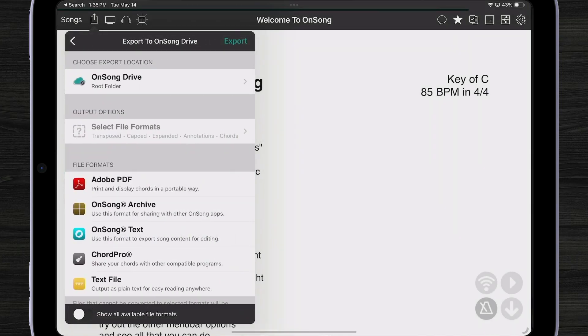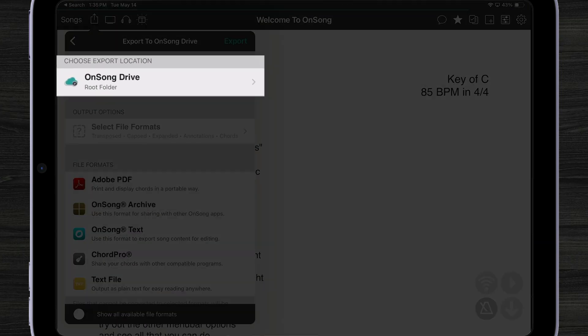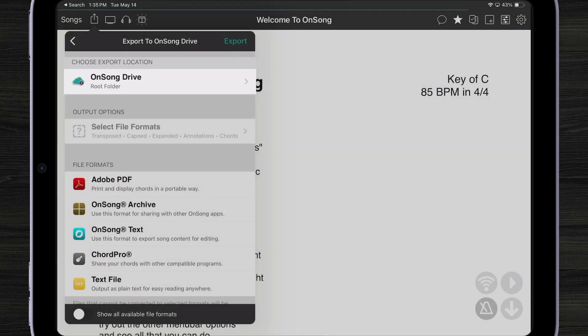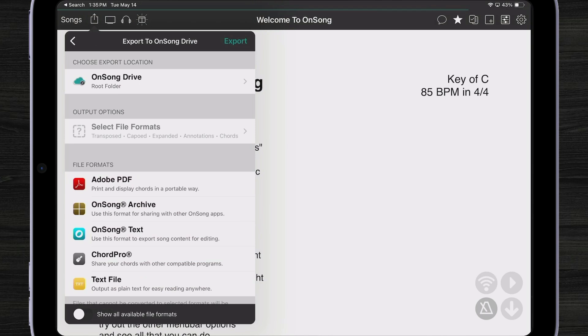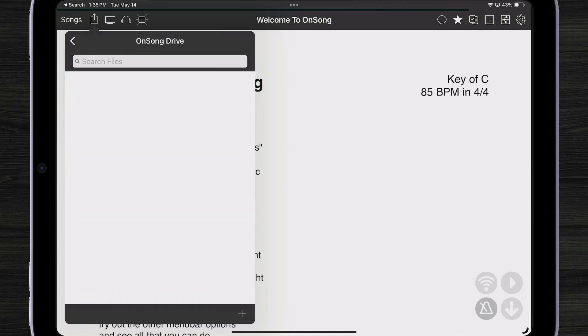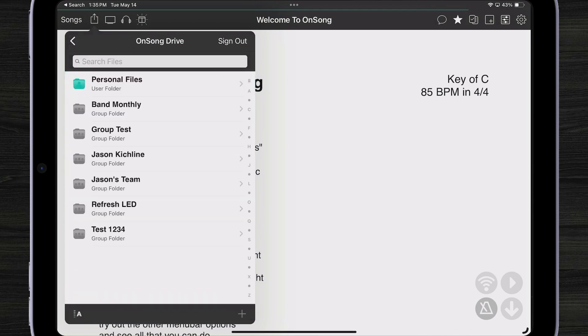This is the new Export screen, which shows me that I'm exporting to OnSong Drive. It also shows me that I'm exporting to the root folder of my OnSong Drive. If I want to change that, I can tap on OnSong Drive and now see different places that I can store my files.